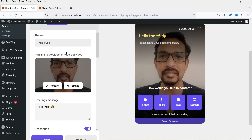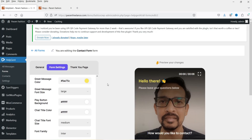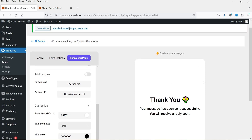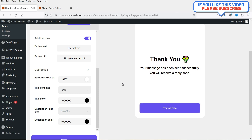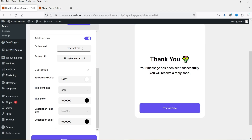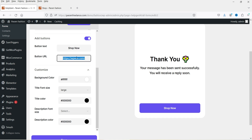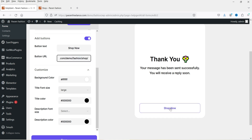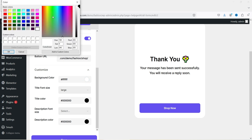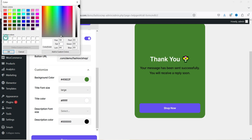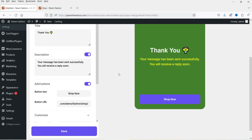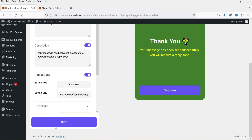If you want only an image instead of a video, you can add just the image. Click Next. On the next screen you will see the thank-you message. You can add a button that leads visitors to another page. I'm going to select the Shop page and name the button 'Shop Now.' When someone clicks it, it will go to the shop page. You can also change the background color. This looks good — I'm going to click Save.